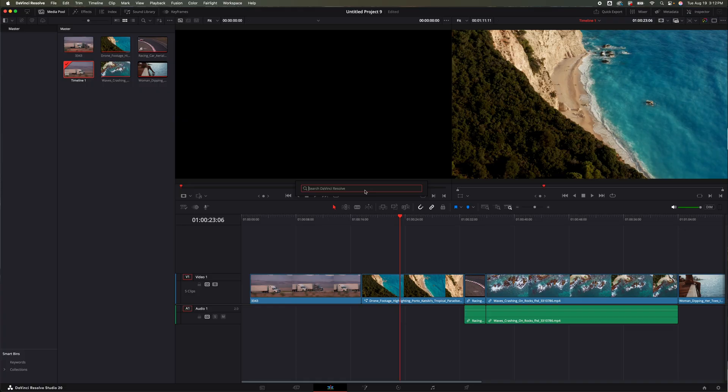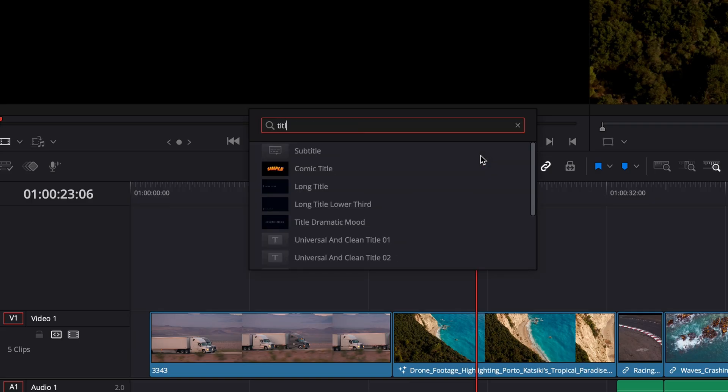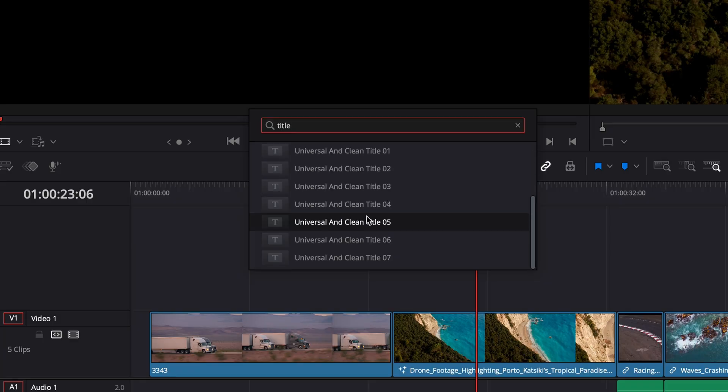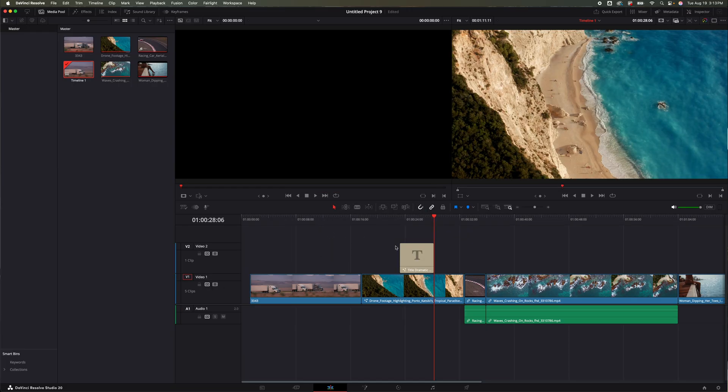It is now going to bring up a search in DaVinci Resolve. Let's say I want a title. I'm going to do that, it's going to bring me up anything that's along that category. Let's say I want this title right here, I add that.